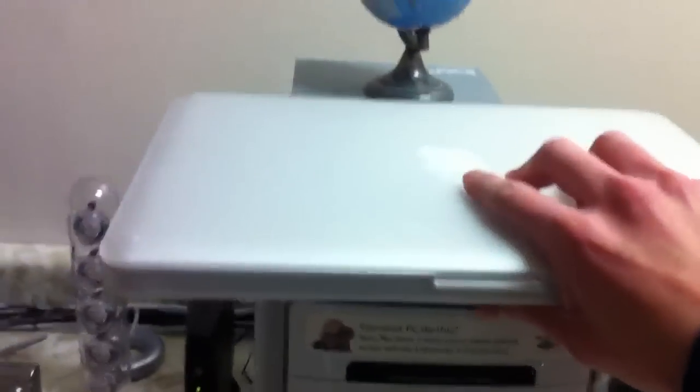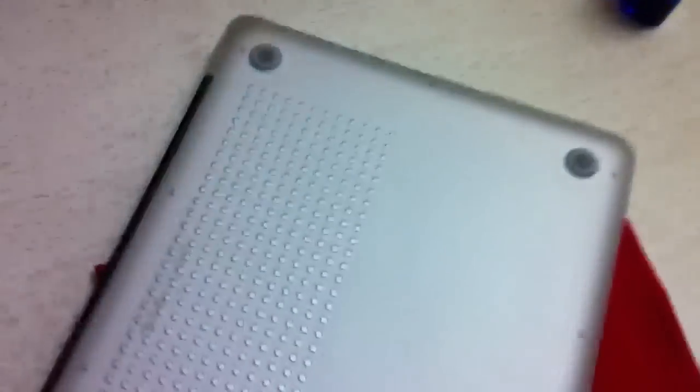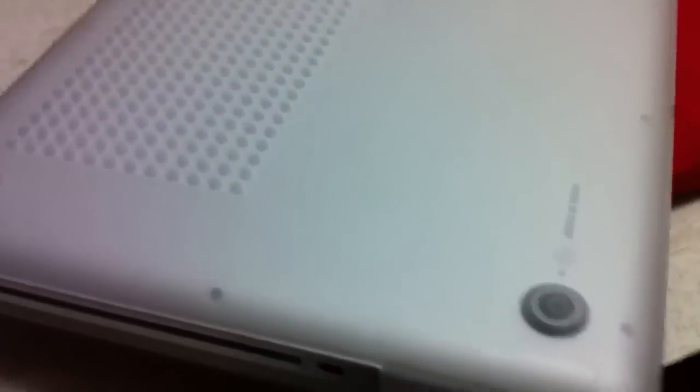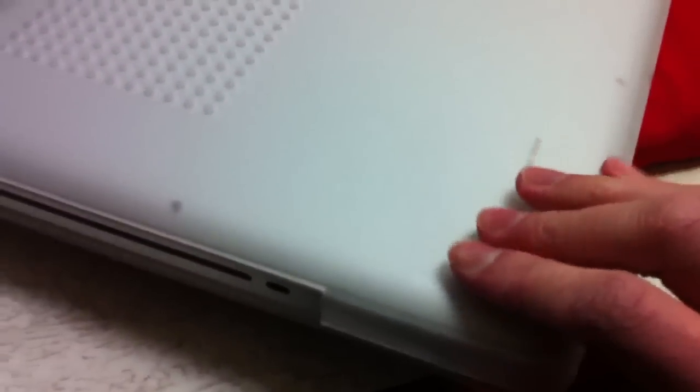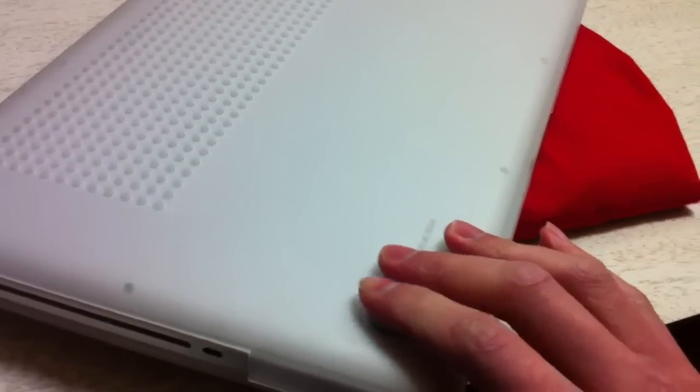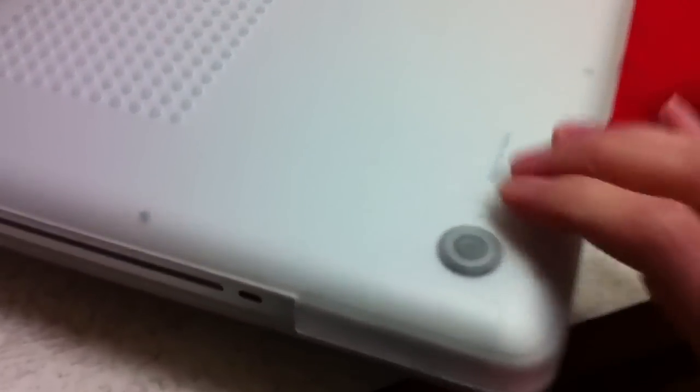My second favorite thing about this case is it has built-in feet. I just call them feet, I don't know what else to call them. The built-in feet on the Incase themselves are far superior than the ones built in on the MacBook.